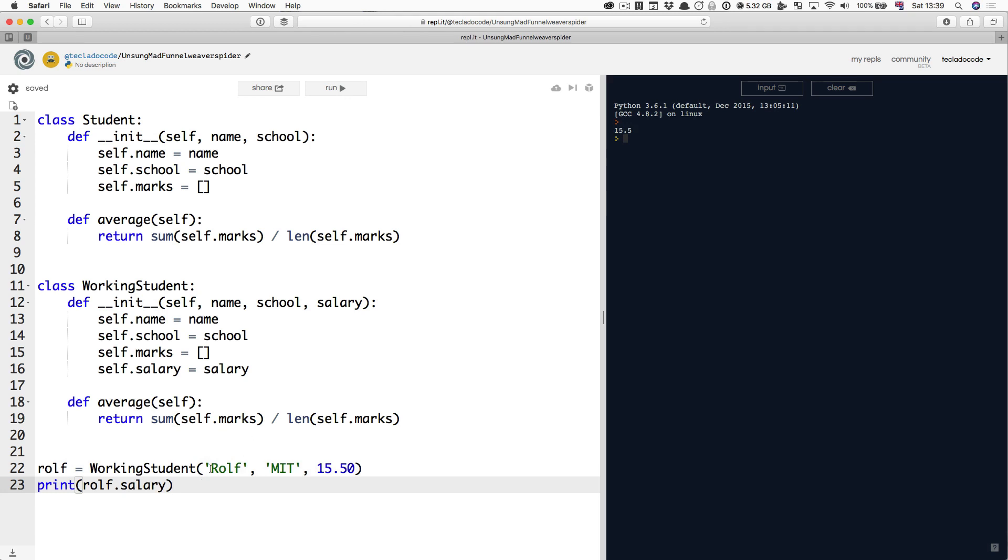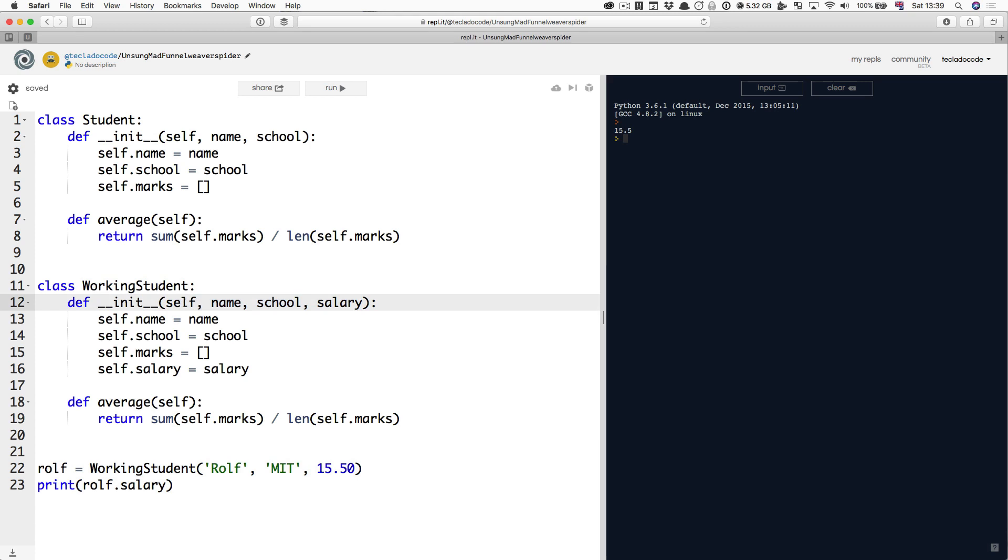So again, nothing new is going on here. WorkingStudent has created a new blank object, put it into self. Rolf, MIT and 15.50 have gone into name, school and salary respectively.